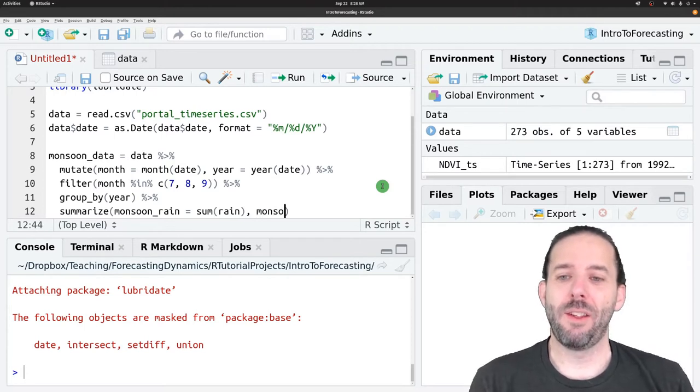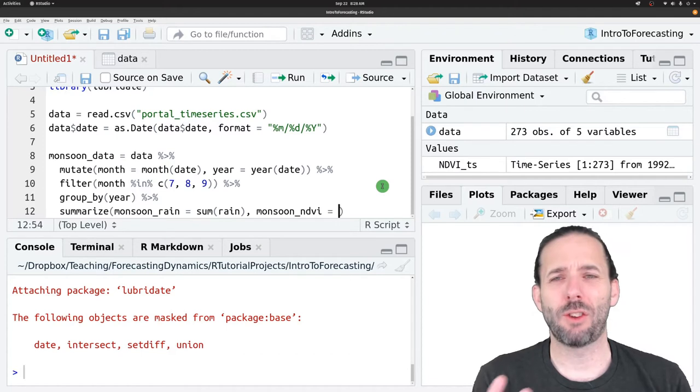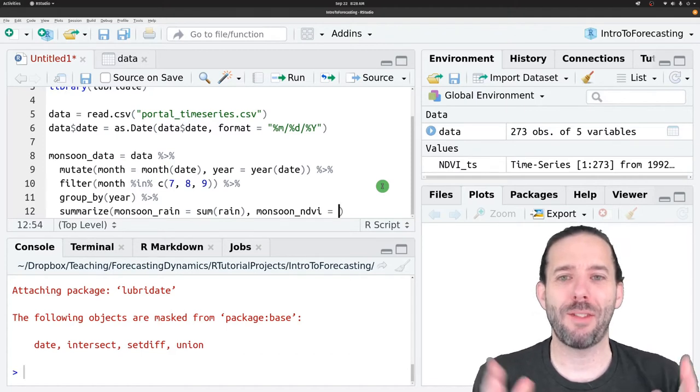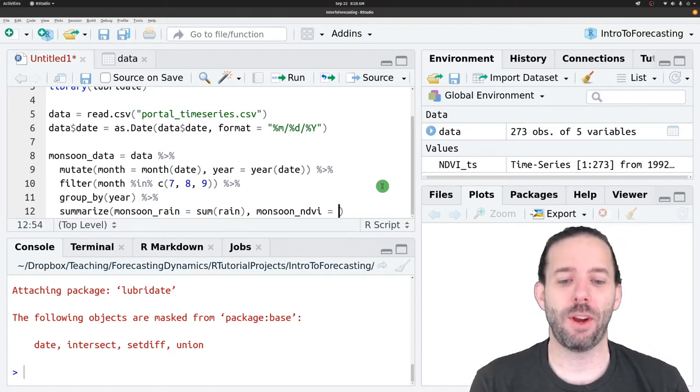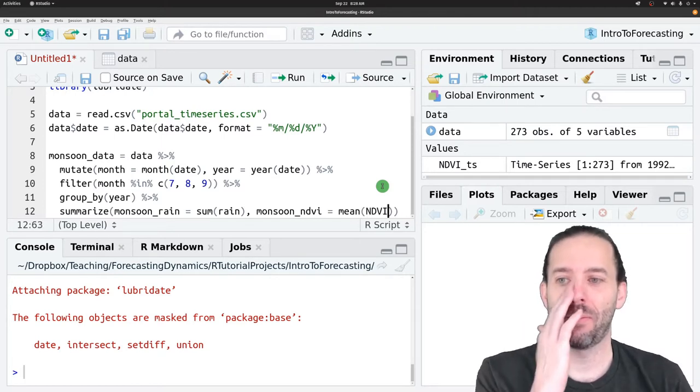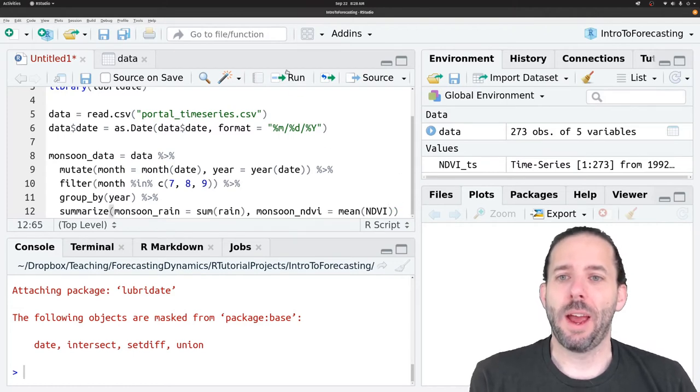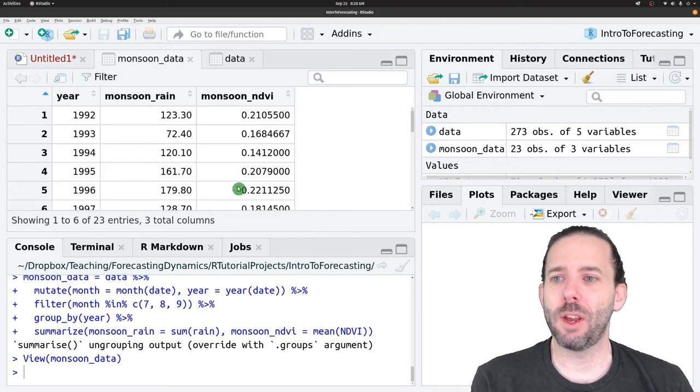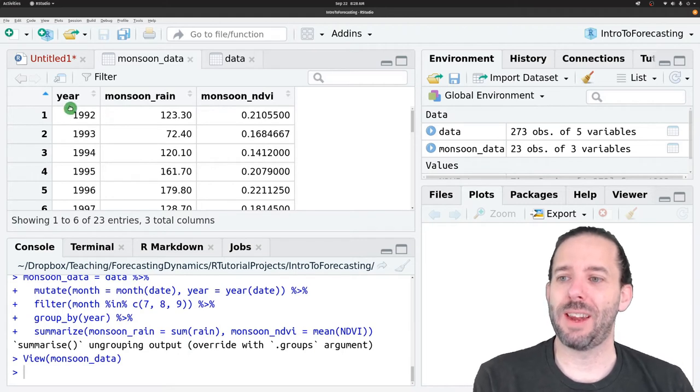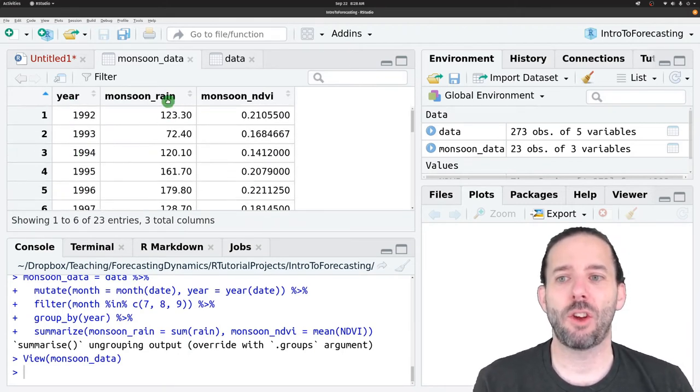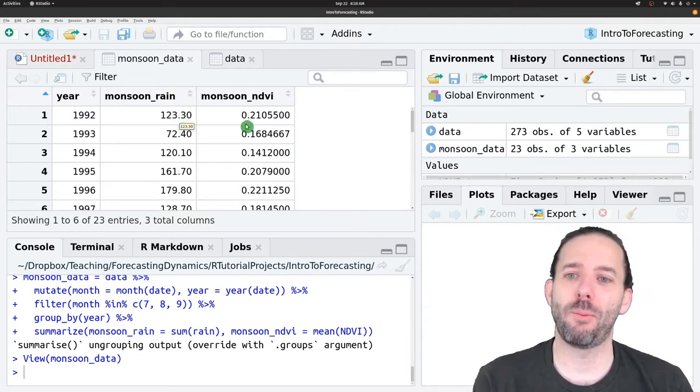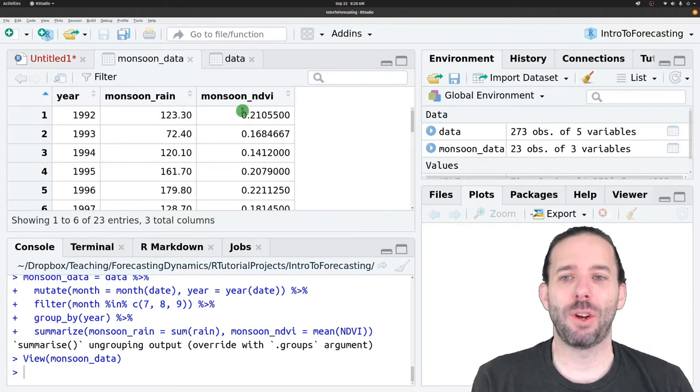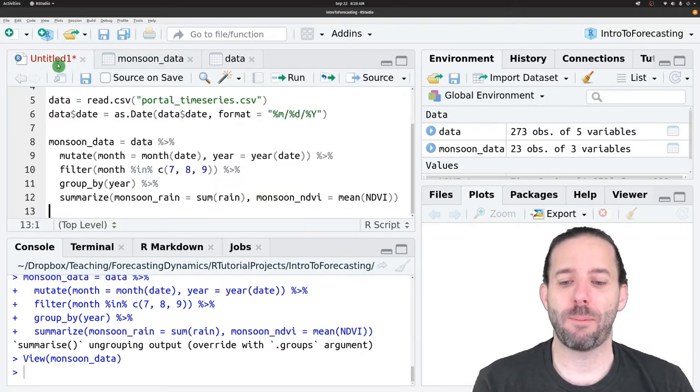And then the monsoon NDVI. Since we're measuring greenness here, we'll talk about the average greenness in this period. We'll do that as the mean of NDVI. If we run this and look at monsoon data, we'll see that now what we have is for each year, we've calculated the total amount of precipitation that happens during this monsoon period and the average NDVI during that period.